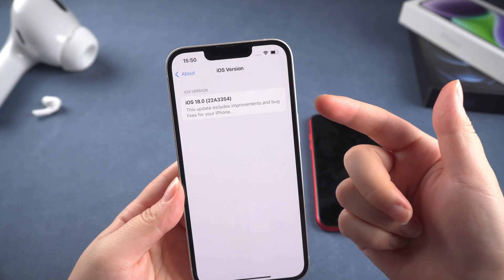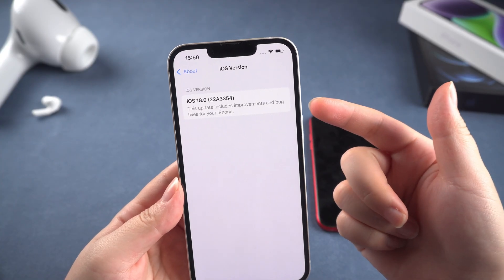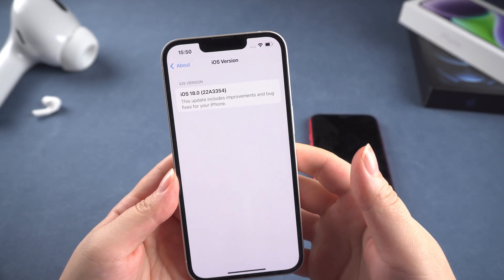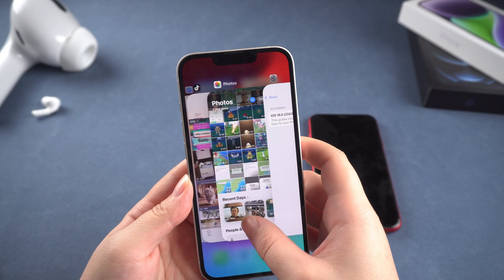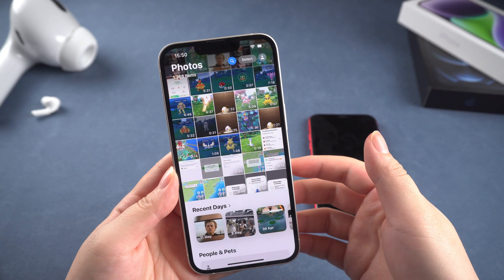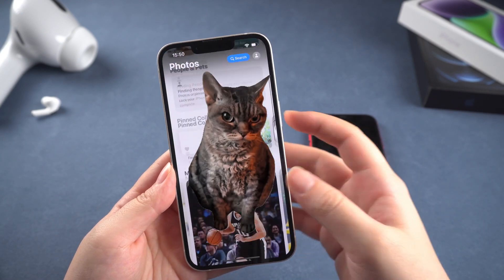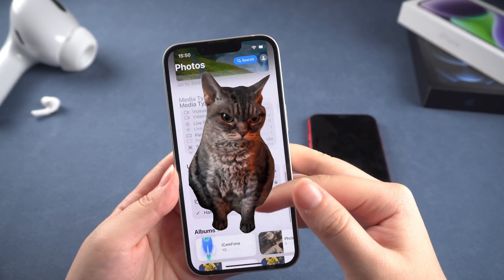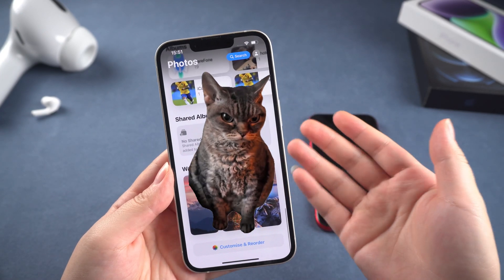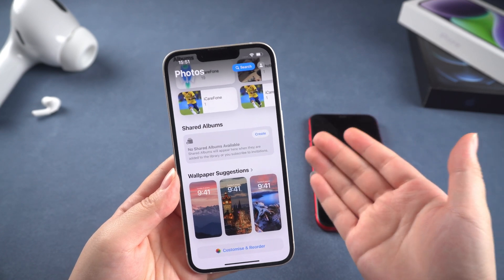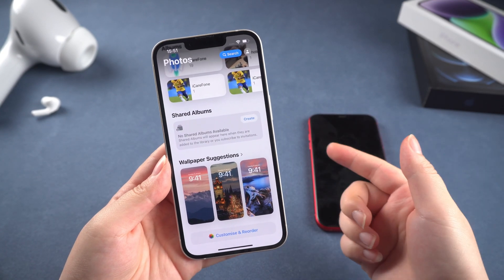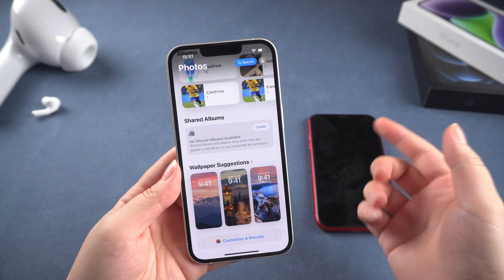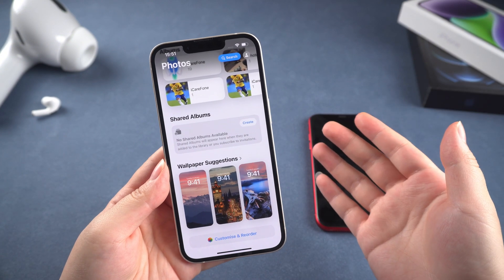Hey guys, this is Tenorshare. iOS 18 has been officially released, and I believe many people have already updated. After experiencing it for a while, I found that the new photo app on iOS 18 is really annoying and I really hate it. So in today's video, I will share the problems I encountered and how I solved these problems.